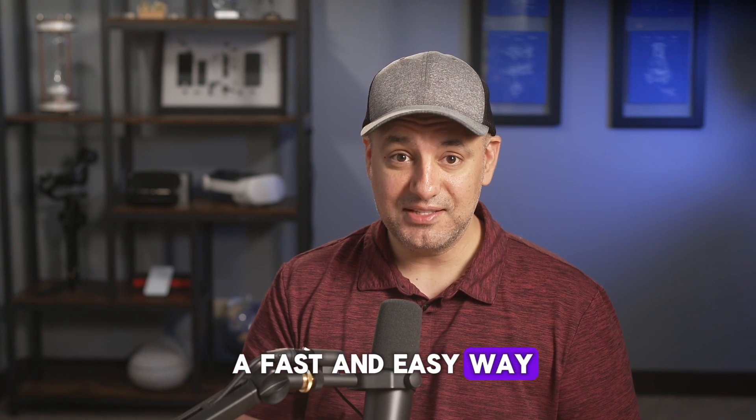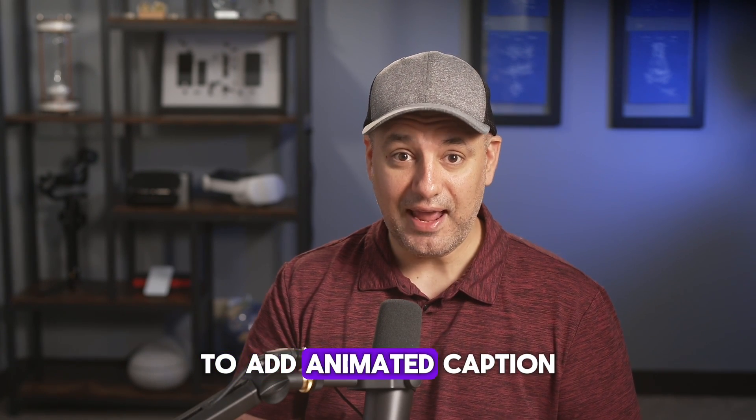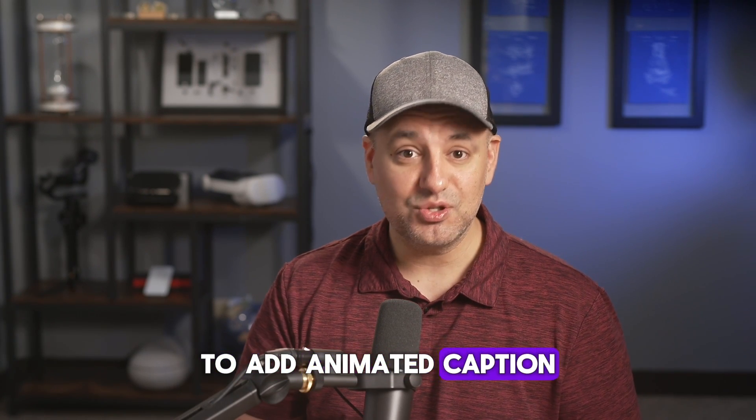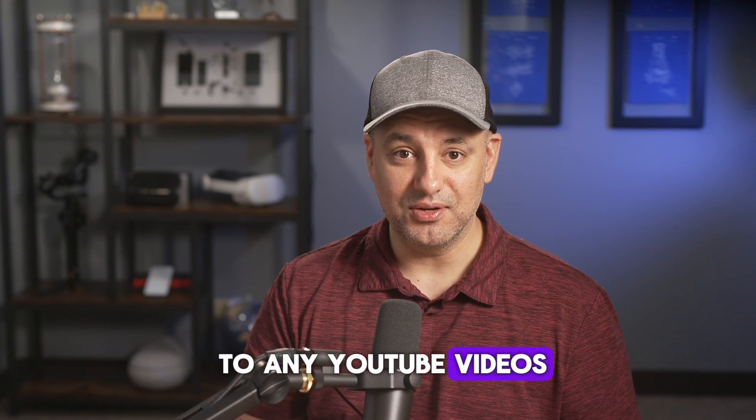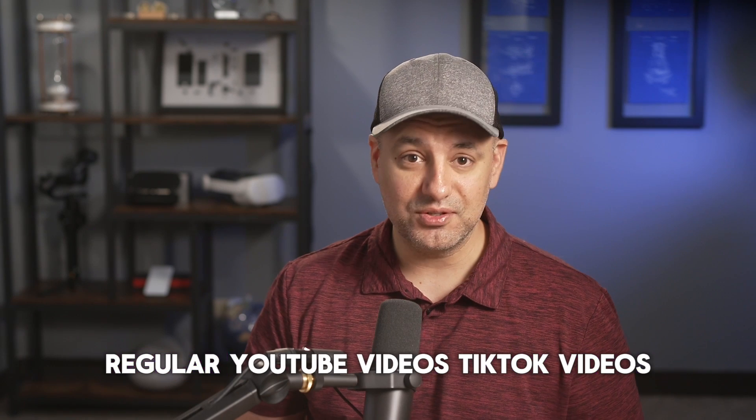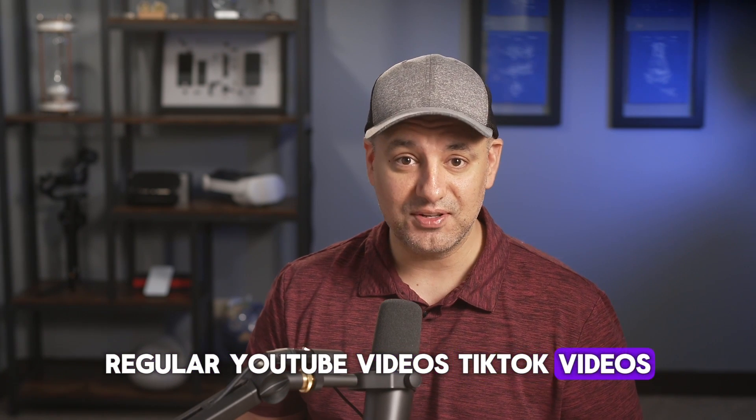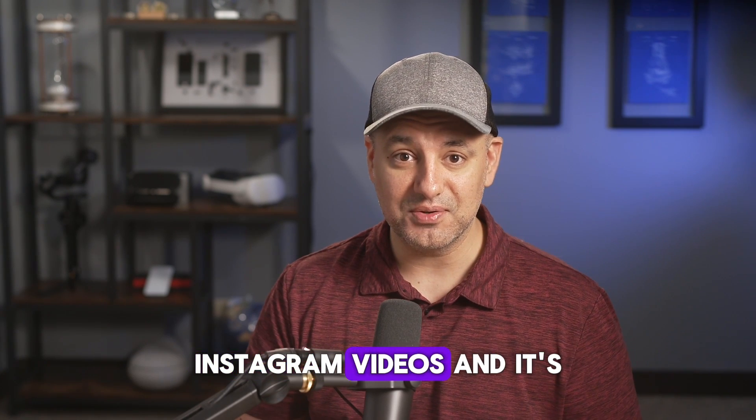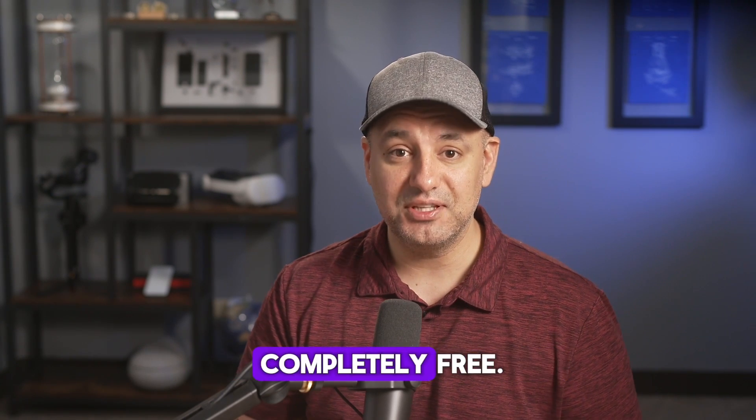Let me show you a fast and easy way to add animated captions to any YouTube videos. This works for YouTube Shorts, regular YouTube videos, TikTok videos, Instagram videos, and it's completely free.